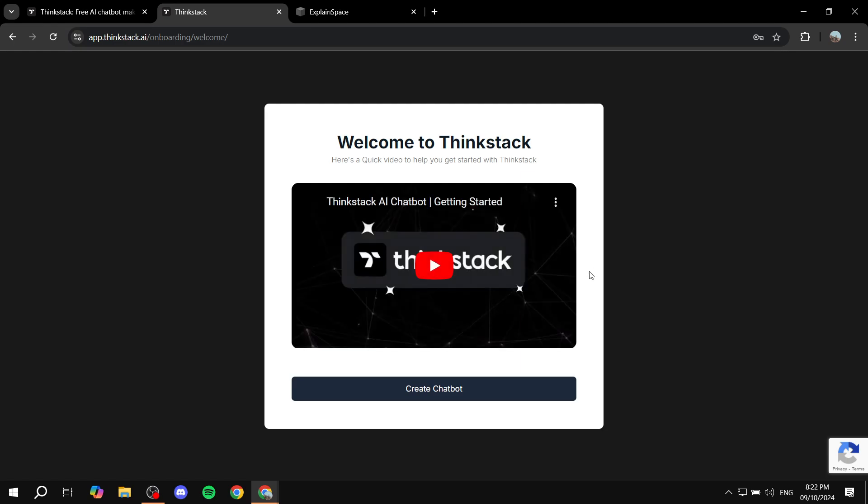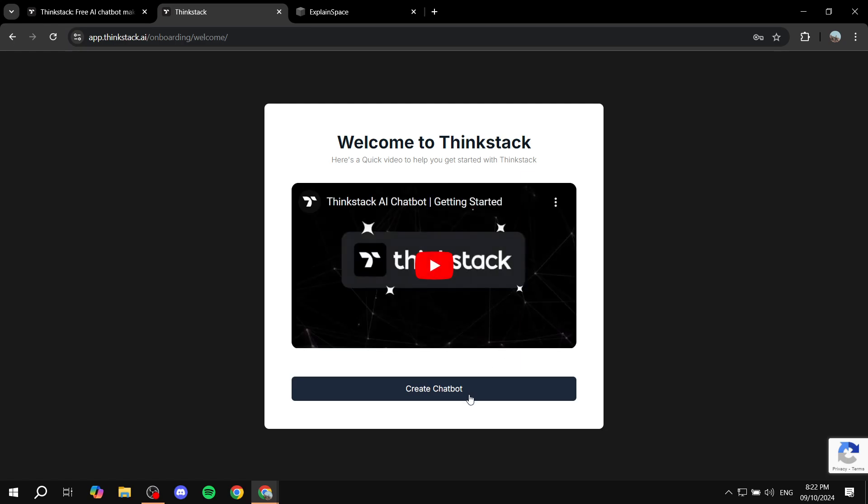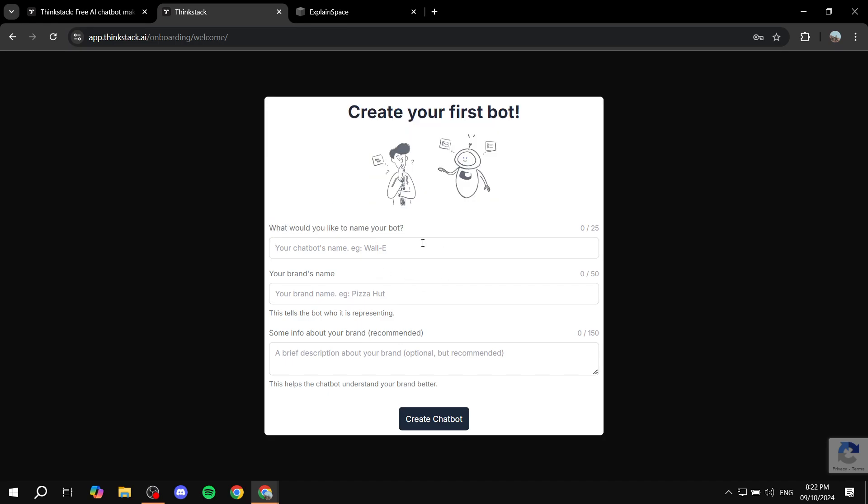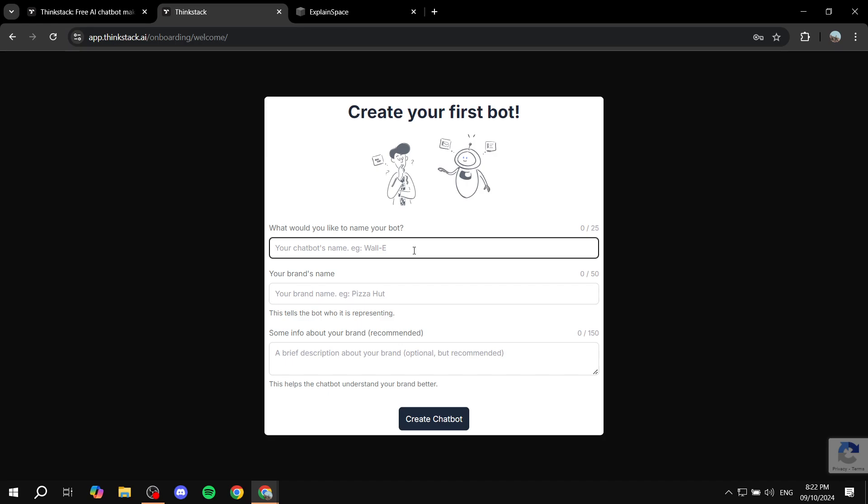Now here is going to be how you want to set things up. So first is going to be the name of your bot. This is actually going to be visible to people. So make sure you select a proper name for it. I'm just going to name it something like test bot.